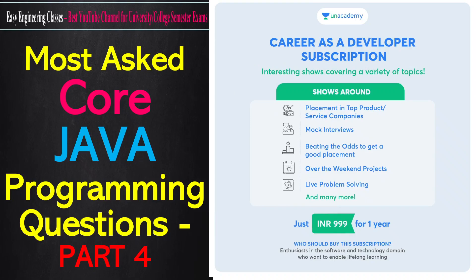Hello everyone, welcome to Easy Engineering Classes. So students, this is the fourth part of most asked core Java programming questions.